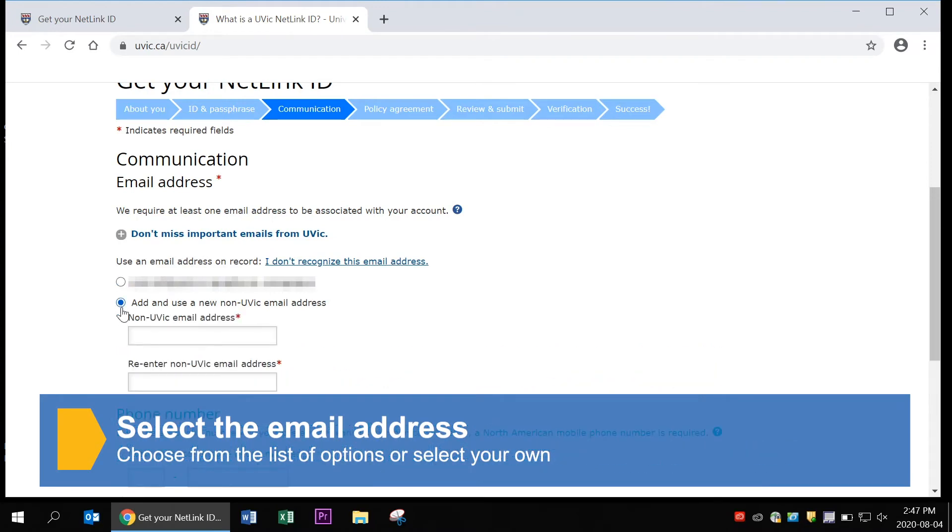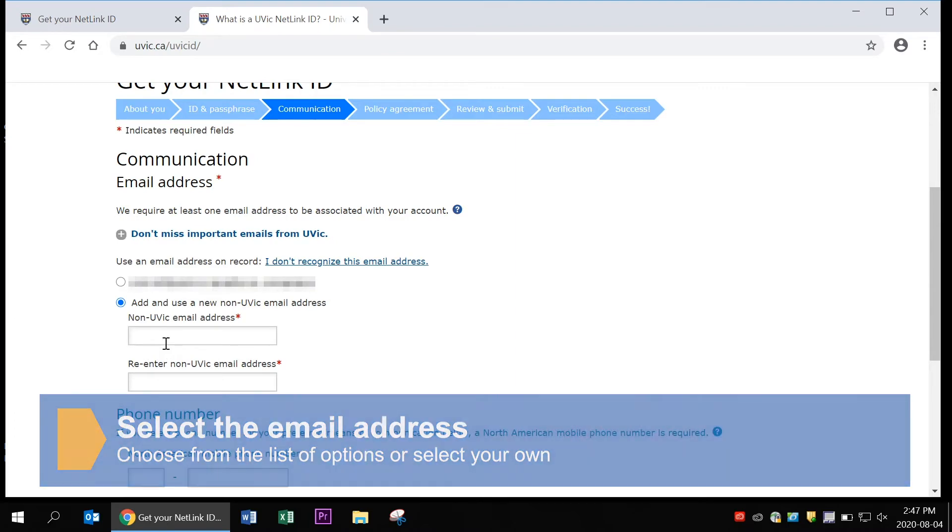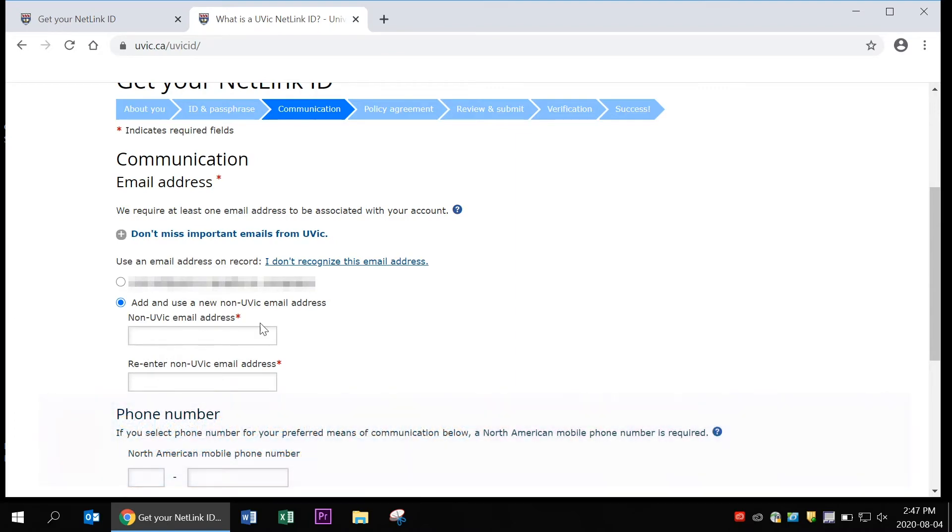Now select the email address to be associated with your NetLink ID. You can choose to use the email UVic already has linked to you or you can provide another.